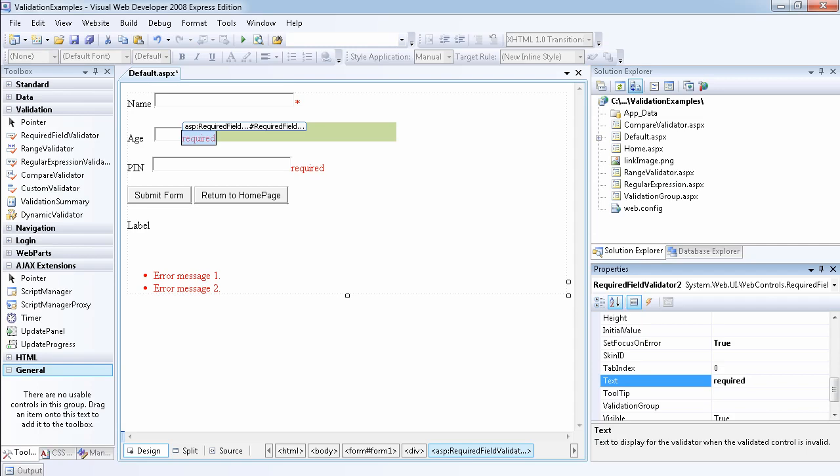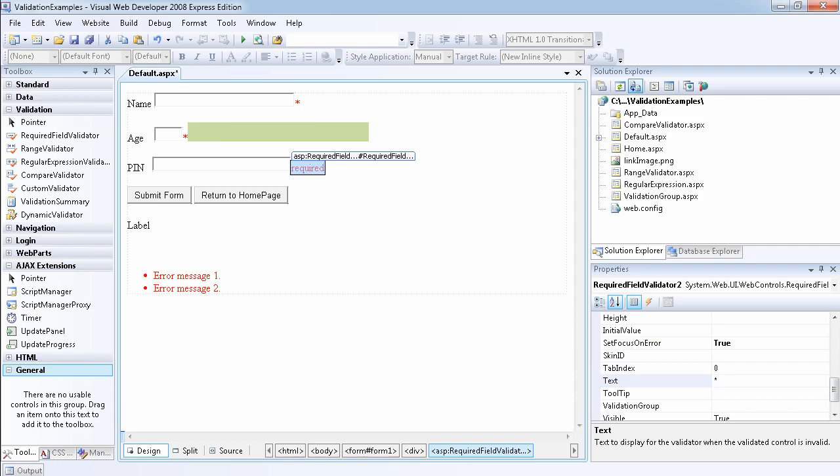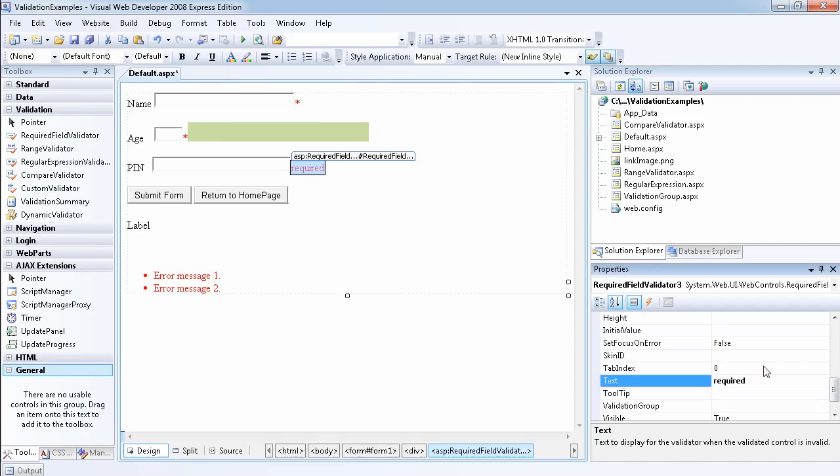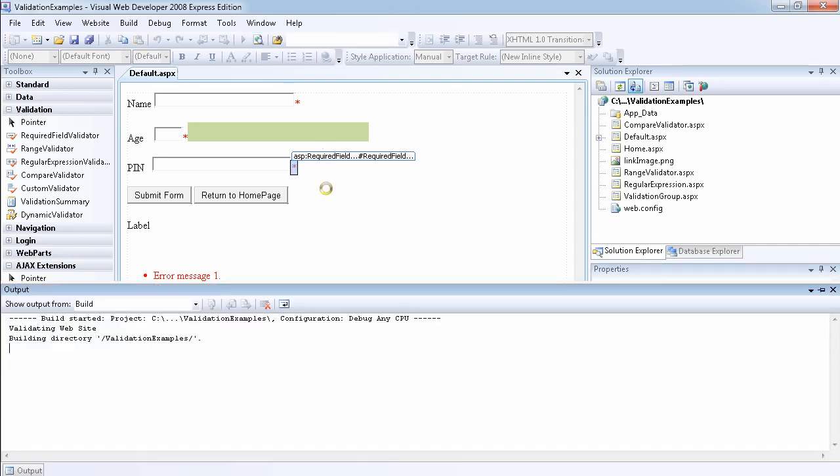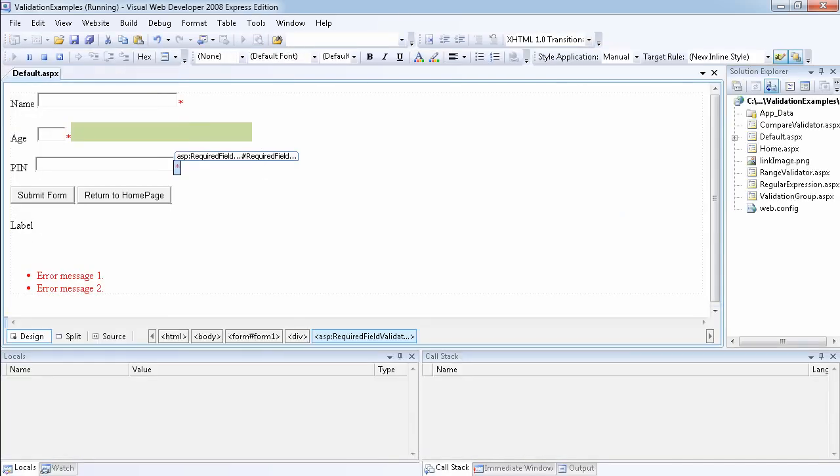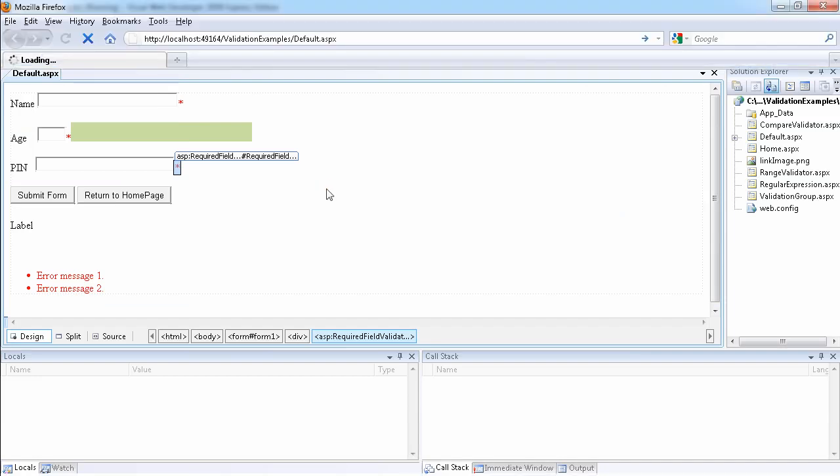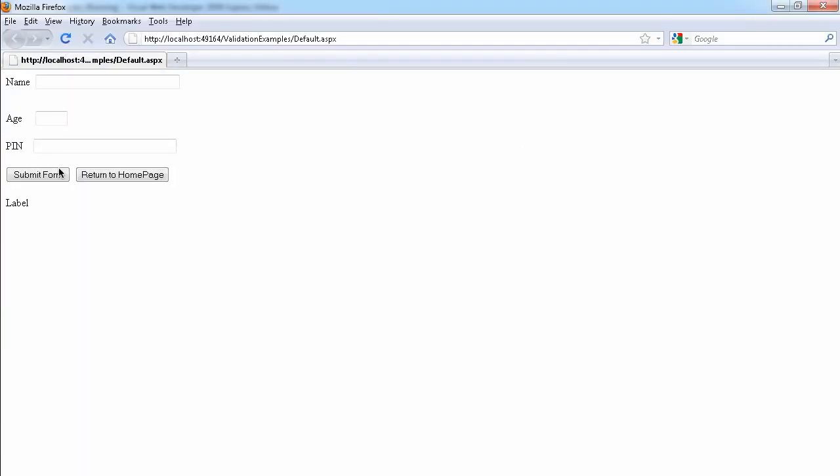Instead of saying required, you just put an asterisk. You can put one or two. It's going to denote, and I'm sure that you must have seen this on websites. So asterisk. Let's run our website, and this is more appropriate way to do it.